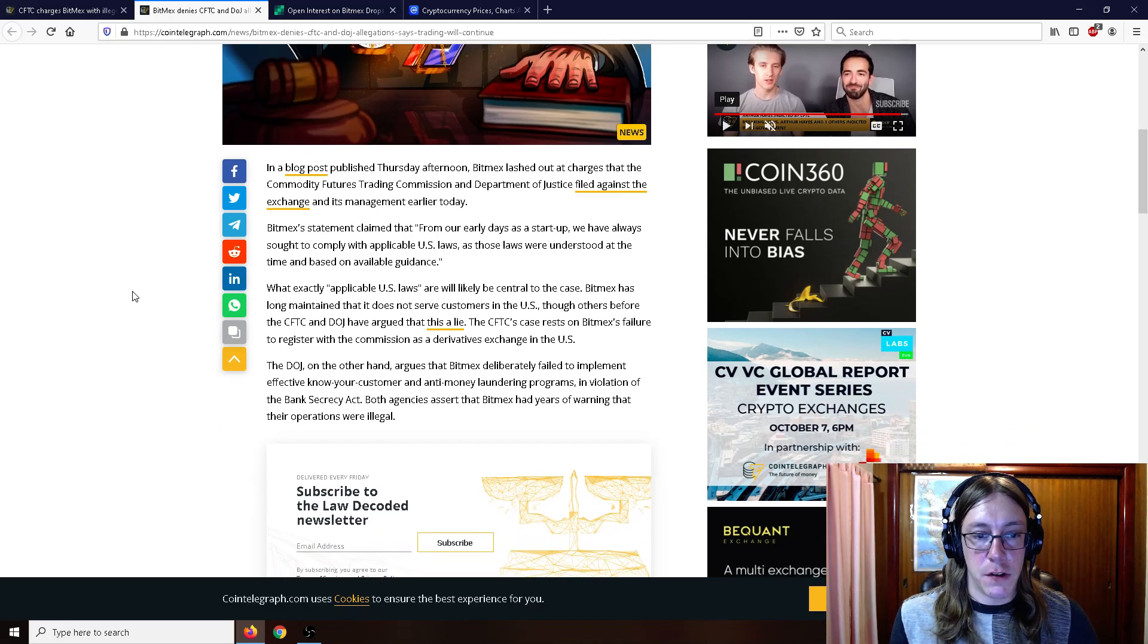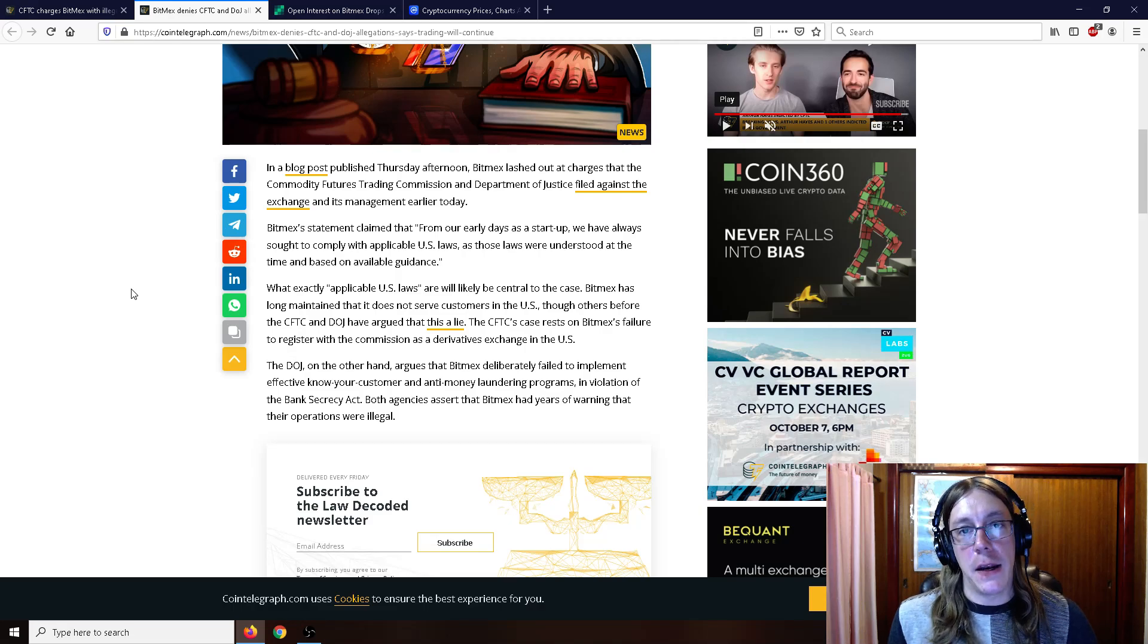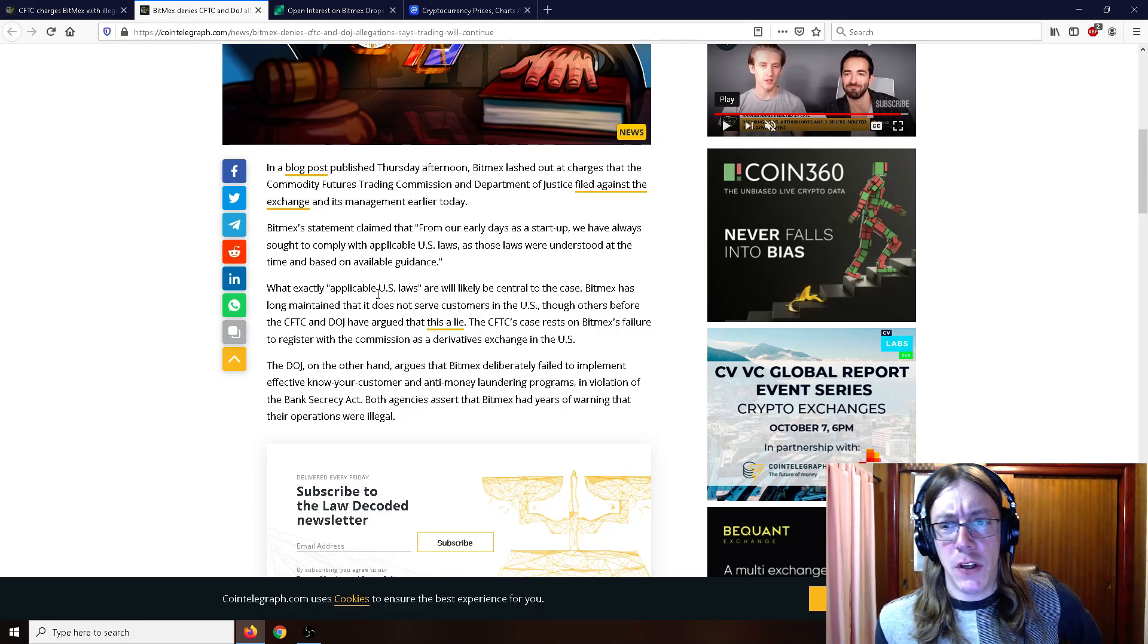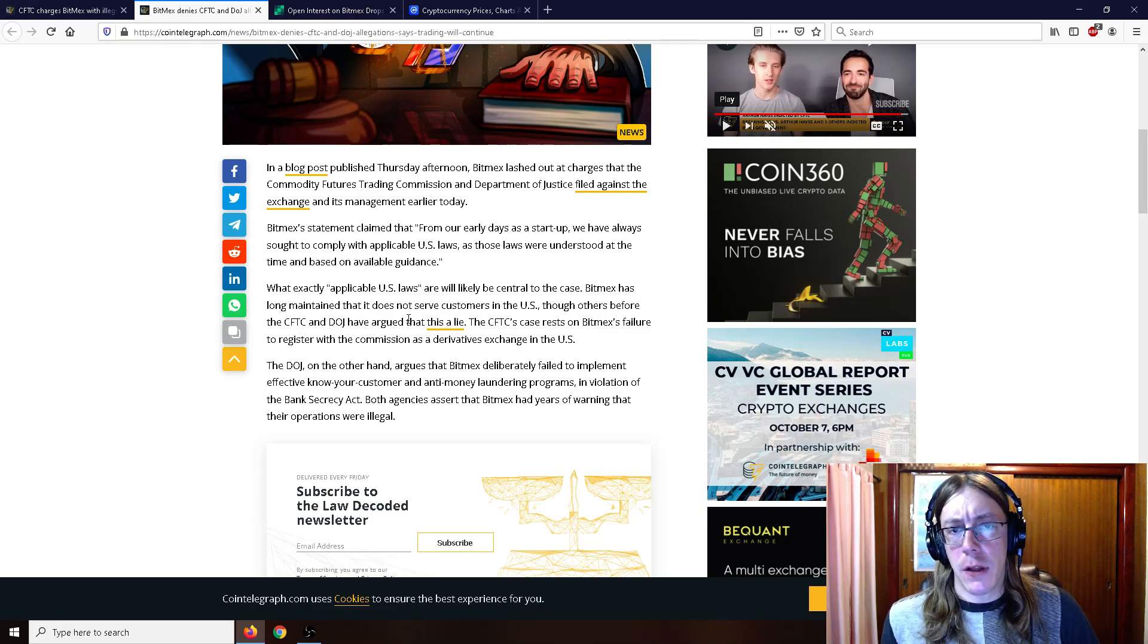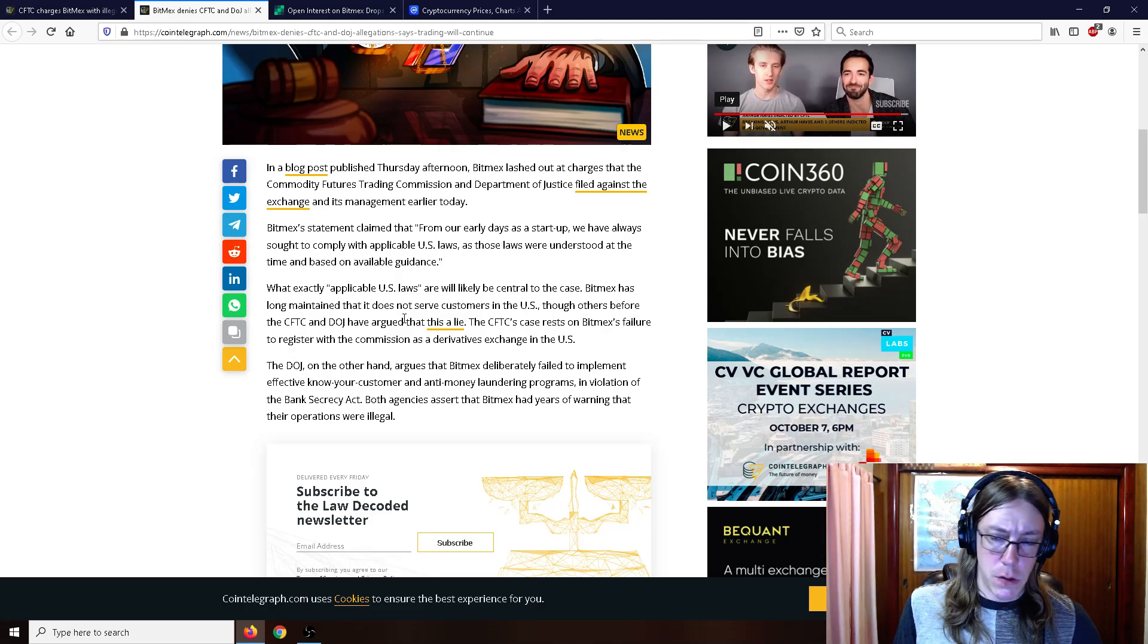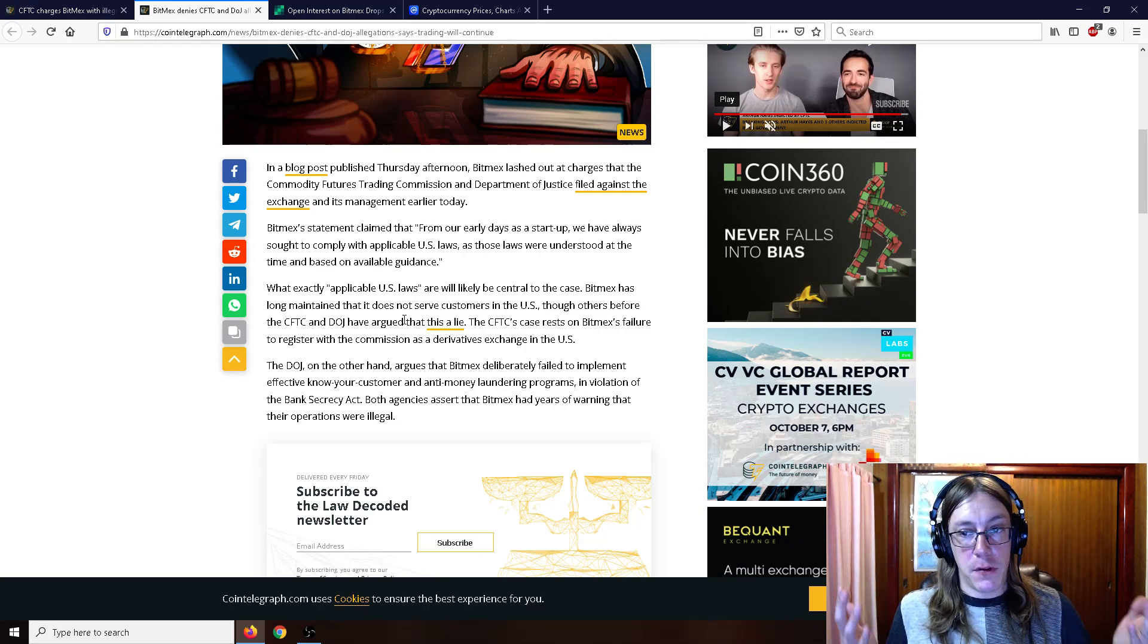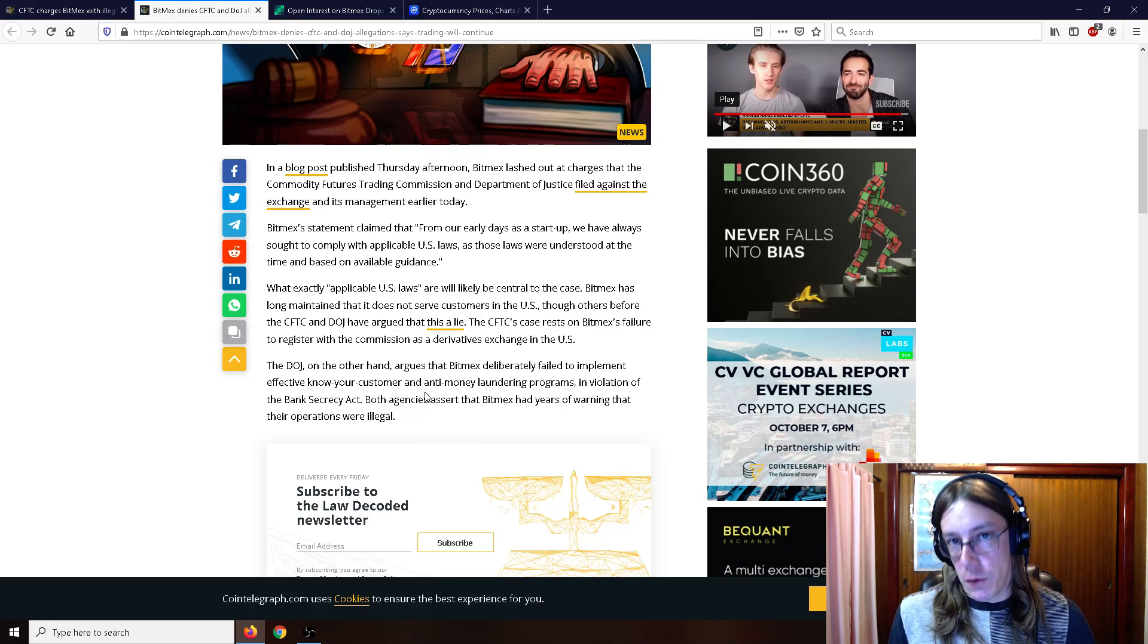What exactly applicable U.S. laws are will always likely be central to the case. BitMEX has long maintained that it does not serve customers in the U.S., though others before the CFTC and DOJ have argued that that is a lie. I don't know, that is sort of a strange statement there that they don't operate in the United States, which is true. I think if you go to the BitMEX website and try to sign up as a U.S. citizen, you can't. So I don't know if that is actually a lie or not. The CFTC's case rests on BitMEX's failure to register with the commission as a derivative exchange in the U.S. Now one could get a VPN or something like that and connect to BitMEX, but you're going to need probably some kind of KYC.